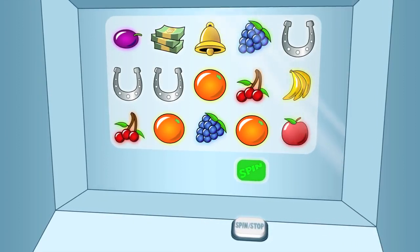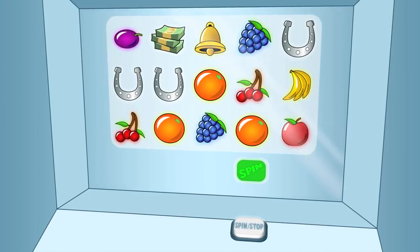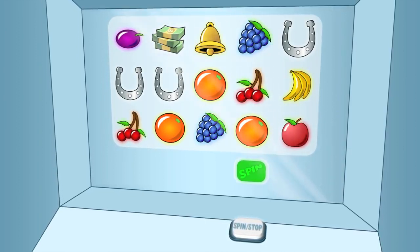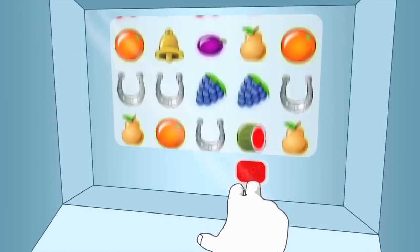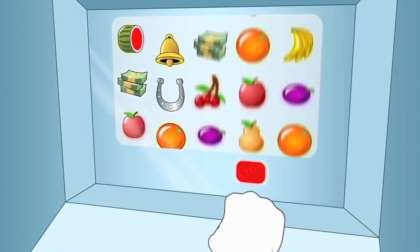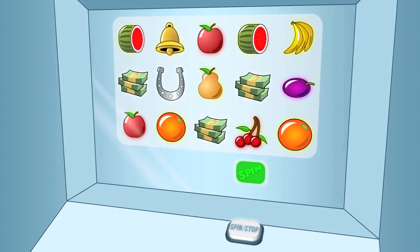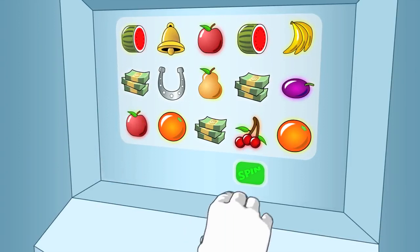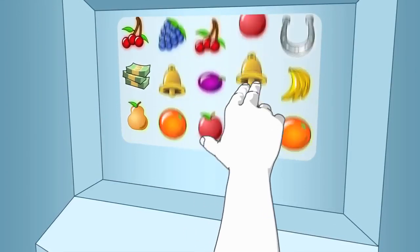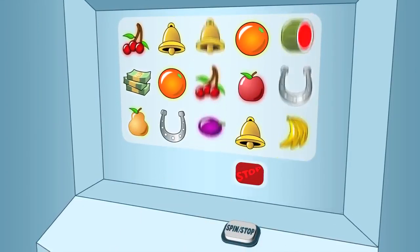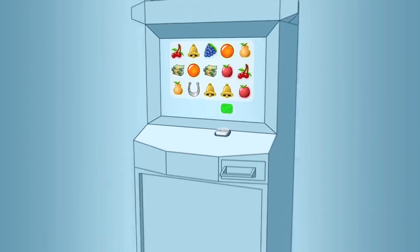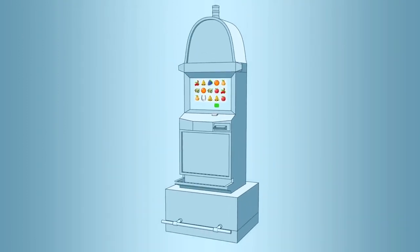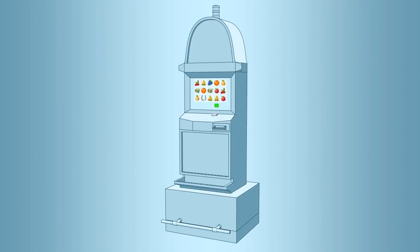On video slots, the spin button on the screen often changes to 'stop' while the reels are spinning, and this stop button can be pressed to stop the reels quickly. In addition, individual reels can be stopped by touching a spinning reel. This animation explains what the stop button does and does not do.